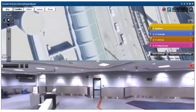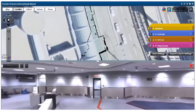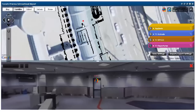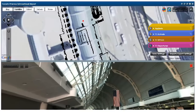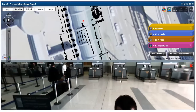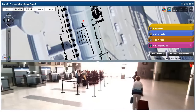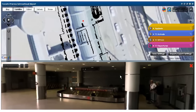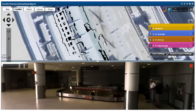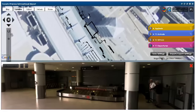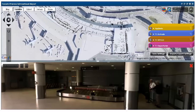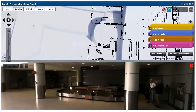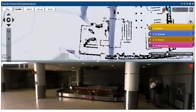If I turn off the Canada Customs layer and turn on the departures, I can click and visualize what's happening in the departures area. I can pan across the map again, zoom out a little bit, zoom in to this part of the building, and find out what's happening.